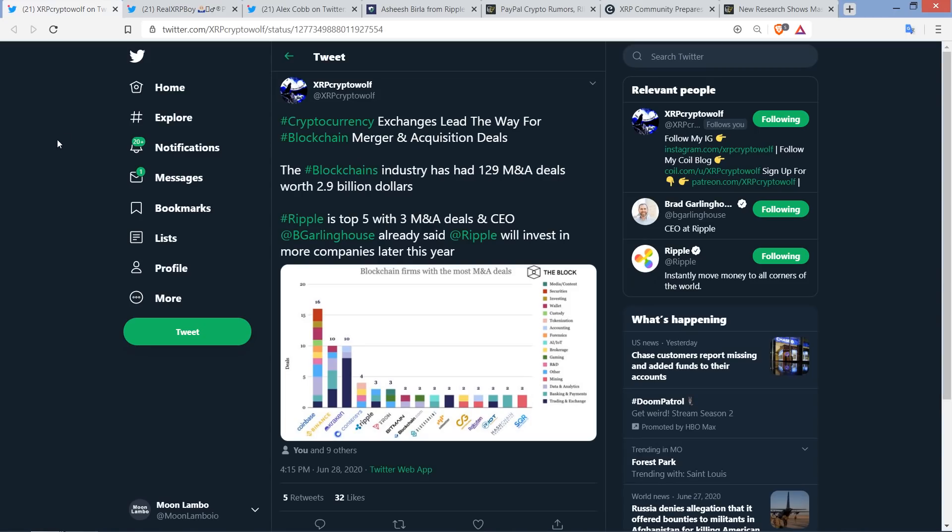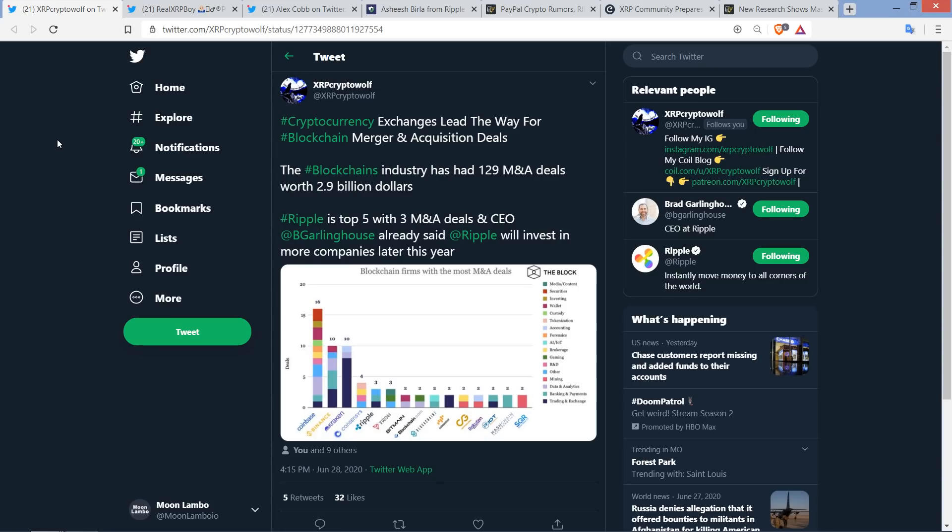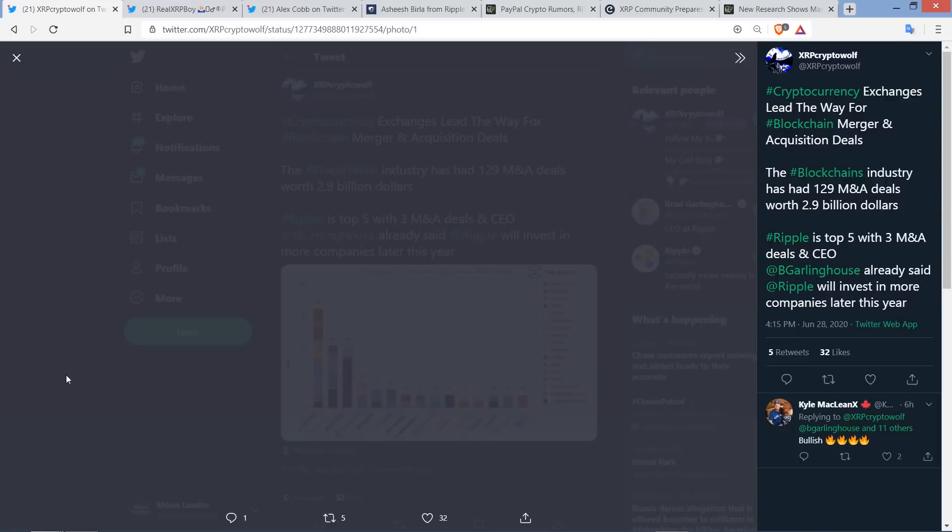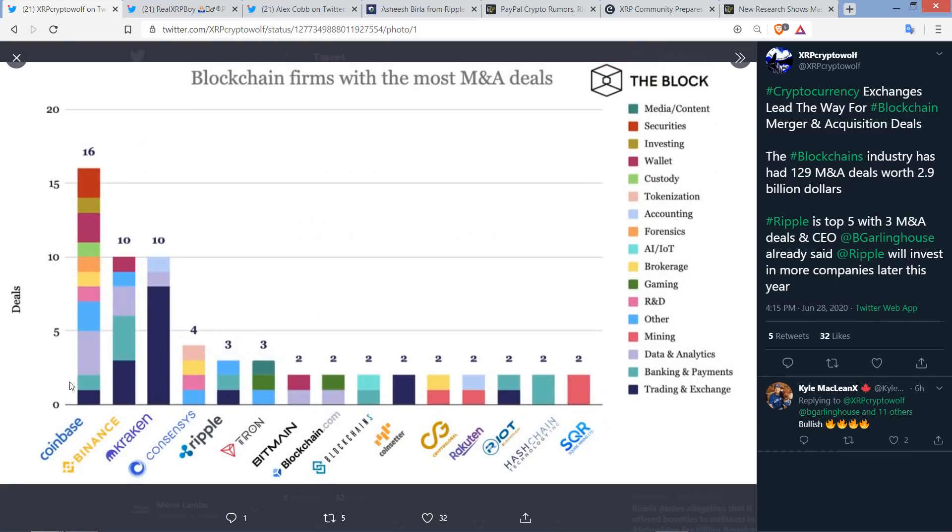Shout out to XRP Crypto for sending this fun little tidbit to me. Cryptocurrency exchanges lead the way for blockchain merger and acquisition deals. The blockchain industry has had 129 merger and acquisition deals worth $2.9 billion. Now, Ripple is top five with three merger and acquisition deals. And CEO Brad Garlinghouse already said Ripple will invest in more companies later this year. Indeed. I joked about it in the past. It's like Ripple wants to go on a shopping spree. And so here's the actual chart in case you care to take a look here. Ripple, they are something. They are the behemoth in blockchain that will not be stopped despite what the Bitcoin maxi-trolls want reality to be.